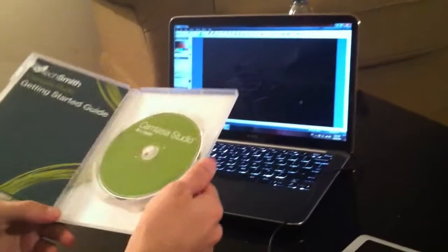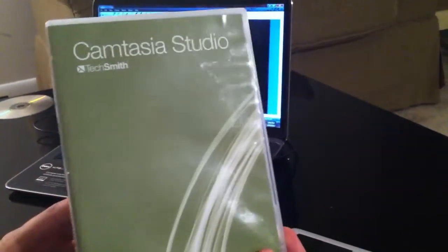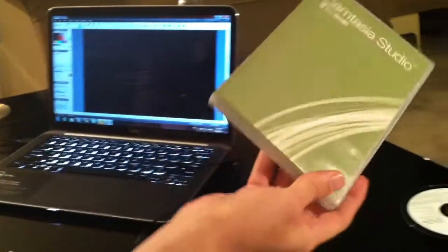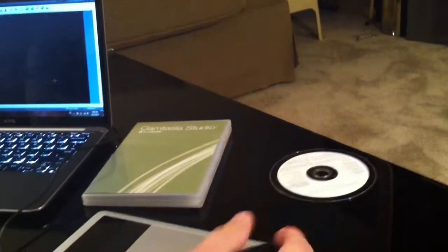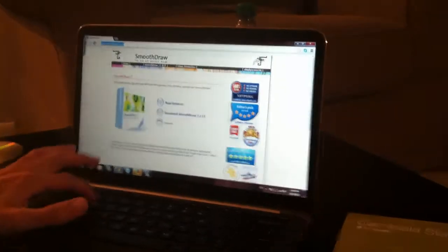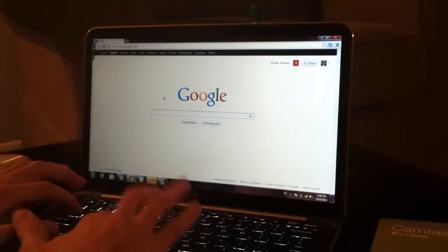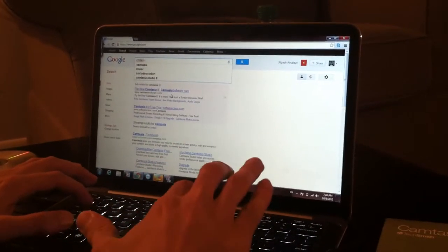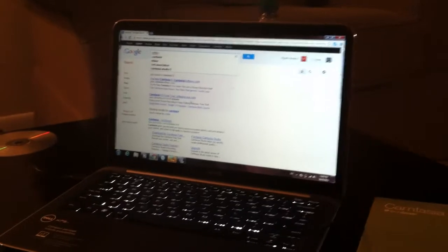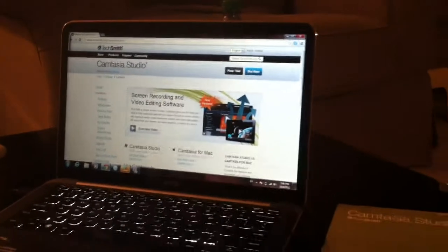The third program is Camtasia Studio — it's great for screen recording, really easy to work with. The only thing is it's kind of expensive, around 300 dollars, but you can try it free for one month. Just go online, Google 'Camtasia,' go to TechSmith — that's it. There are a lot of features and products to explore.